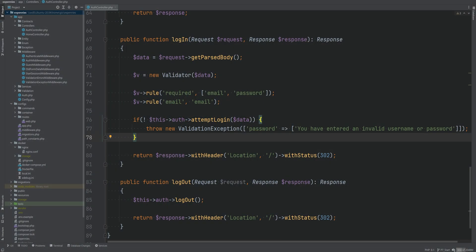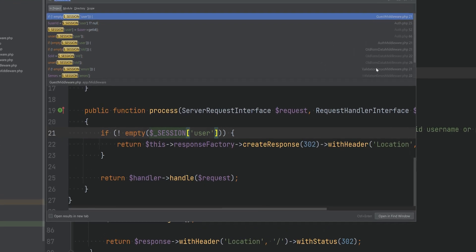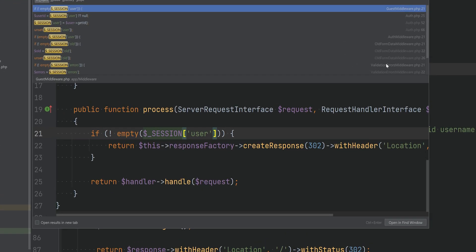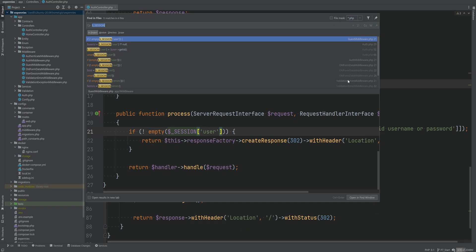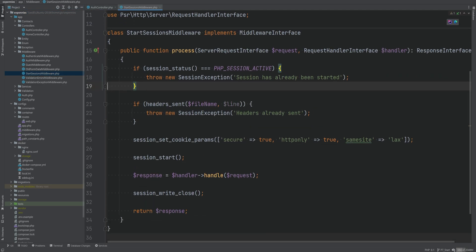We got the authentication working and we're able to implement the ability to have access to the logged-in user's entity throughout the request in the last couple of videos. Let's now do some refactoring to make our code a little bit prettier. The first thing I think we should refactor is the way we interact with sessions — we are accessing the session super global in multiple files. I want to abstract this away into its own session class. We also have this start session middleware that sets the session cookie params and then starts the session.